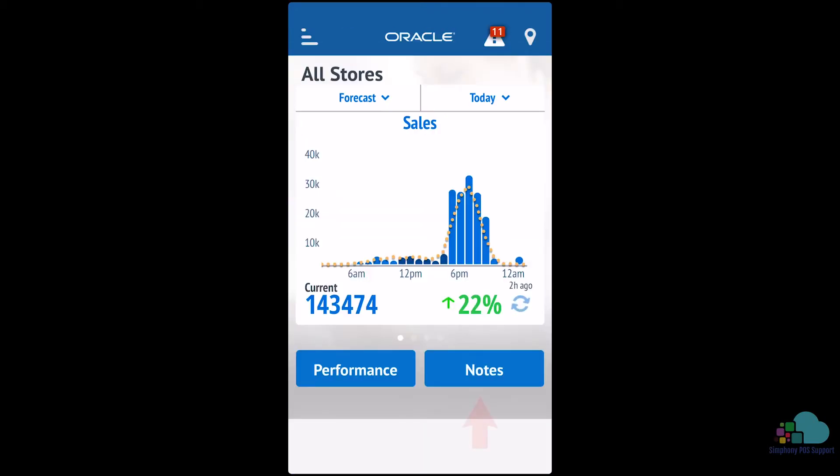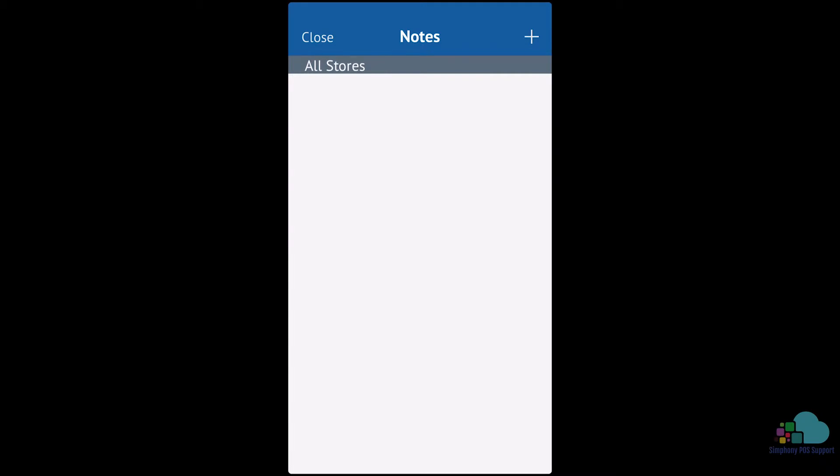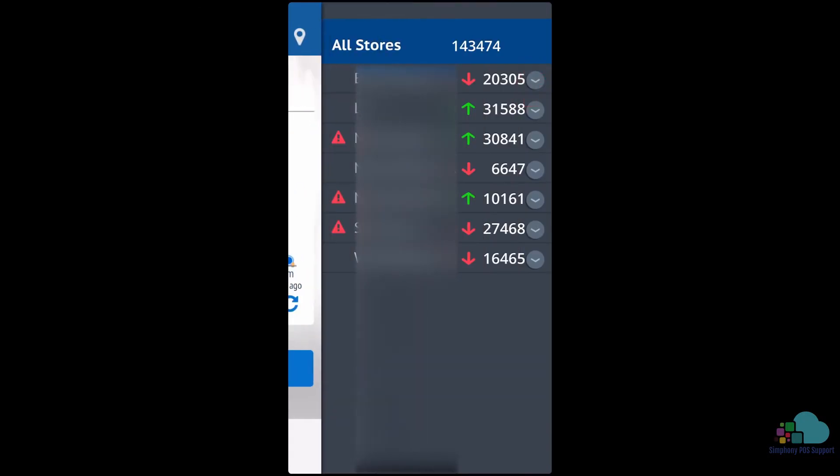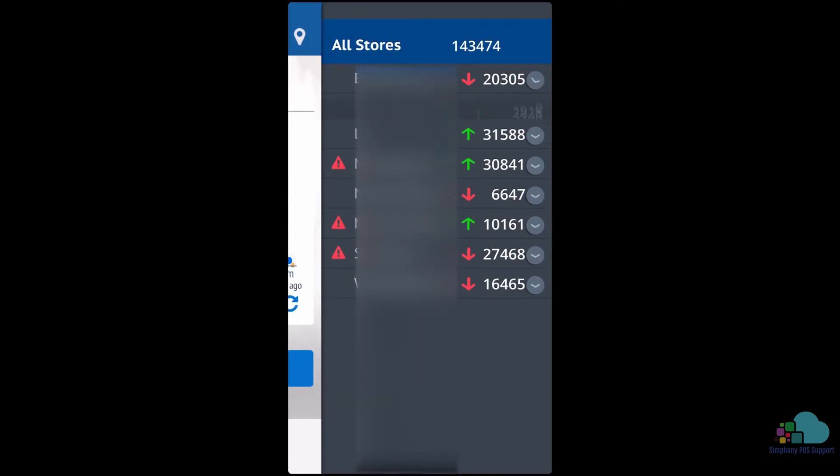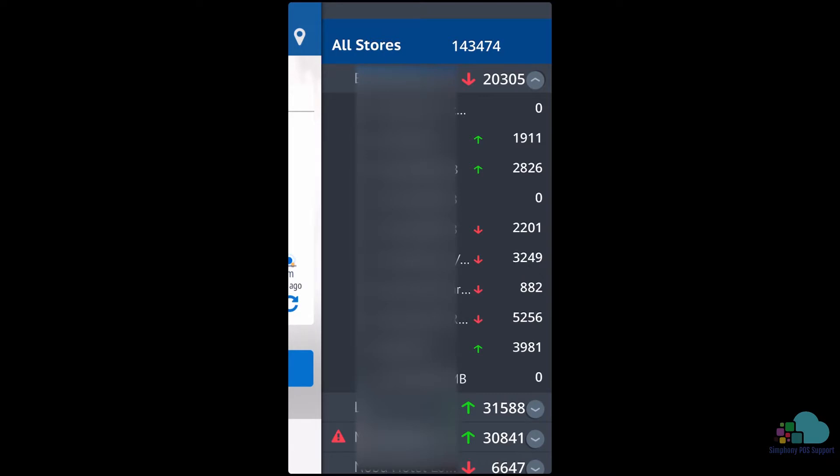You can also add any notes needed using the notes key right next to it. Use the selection location key on the top right to see store level sales. Expanding one of the stores will also show us revenue center sales as well.